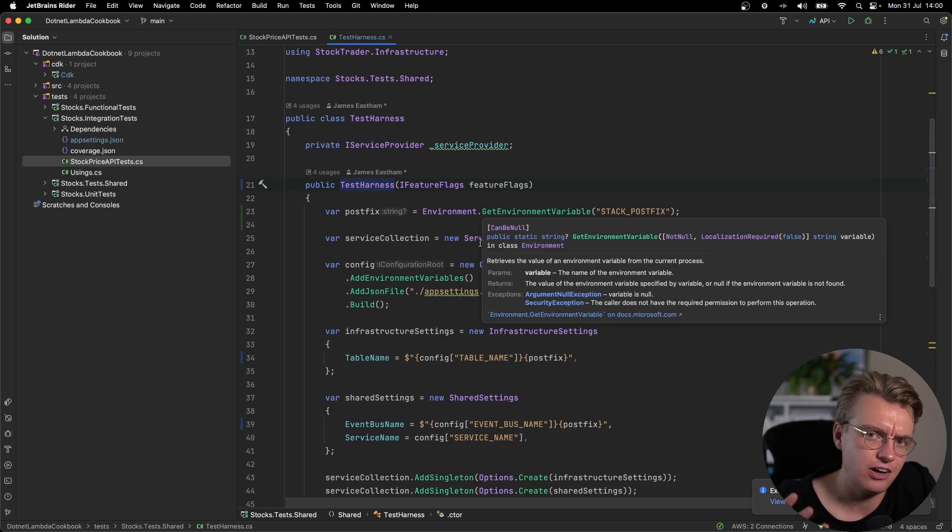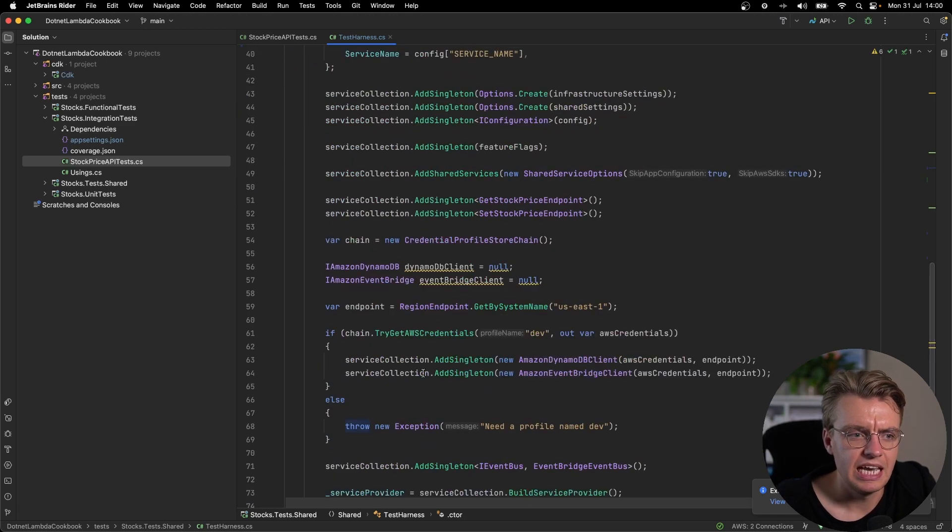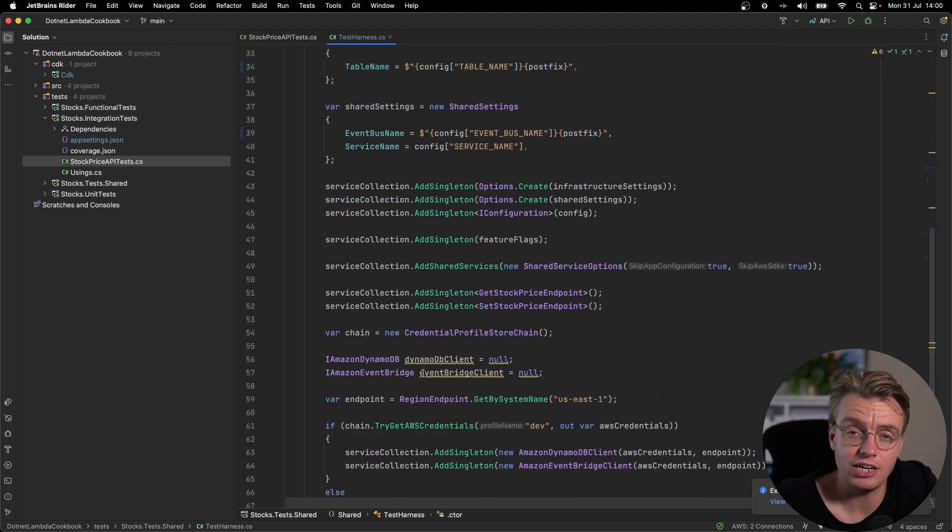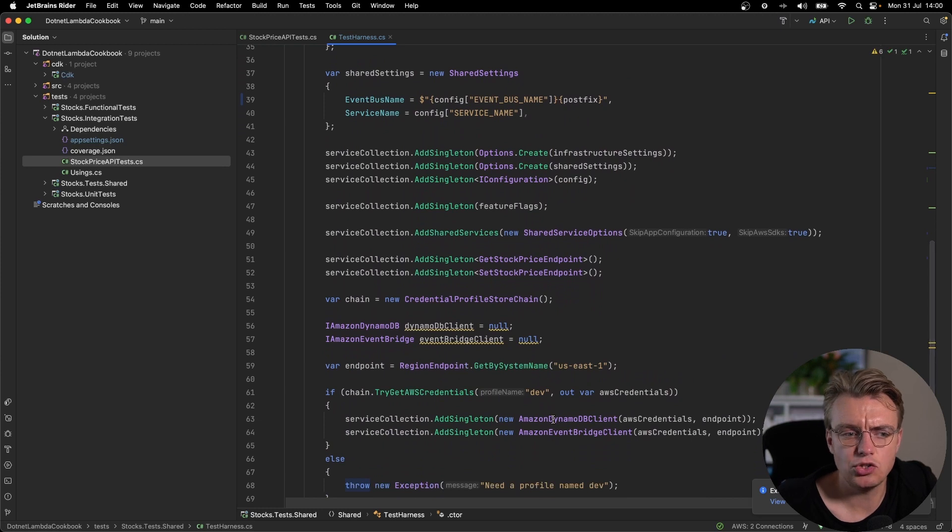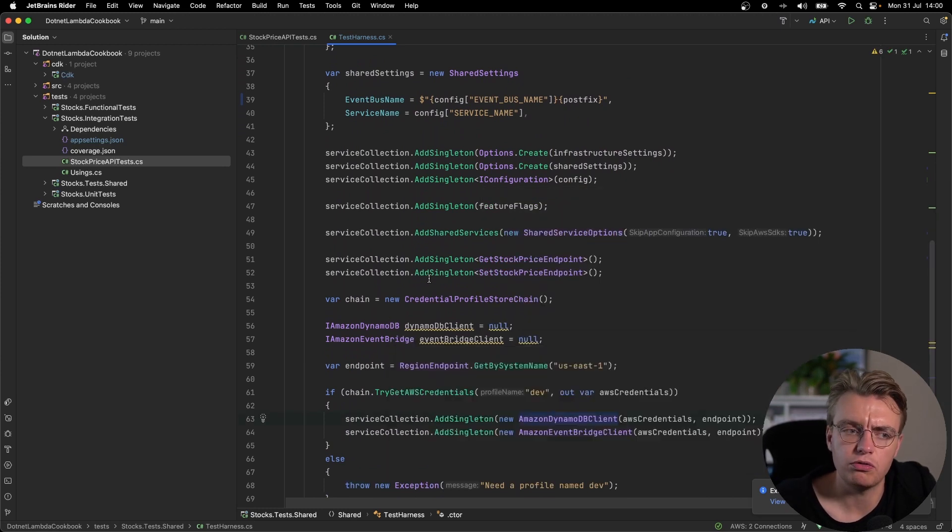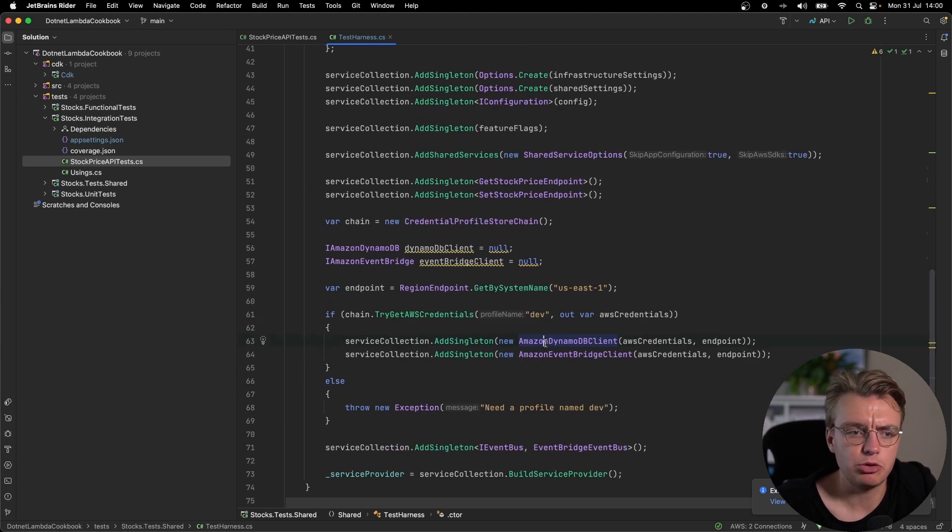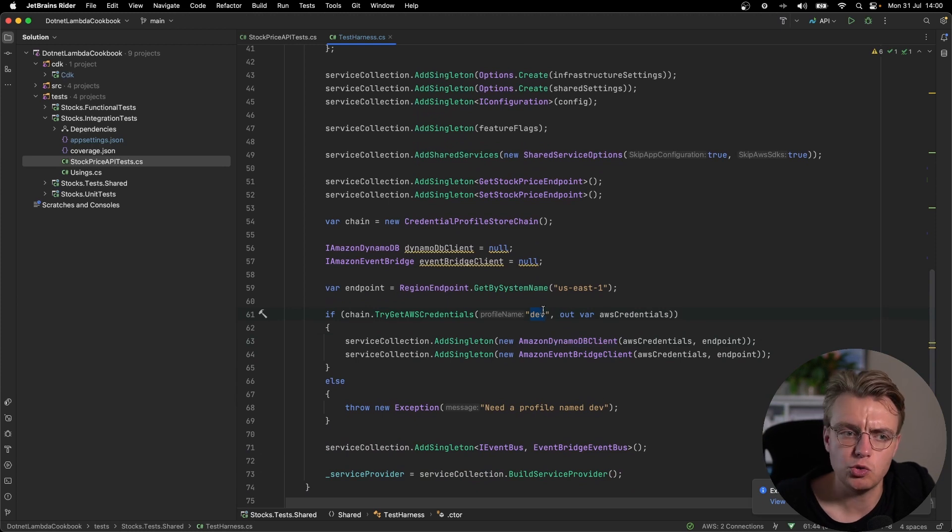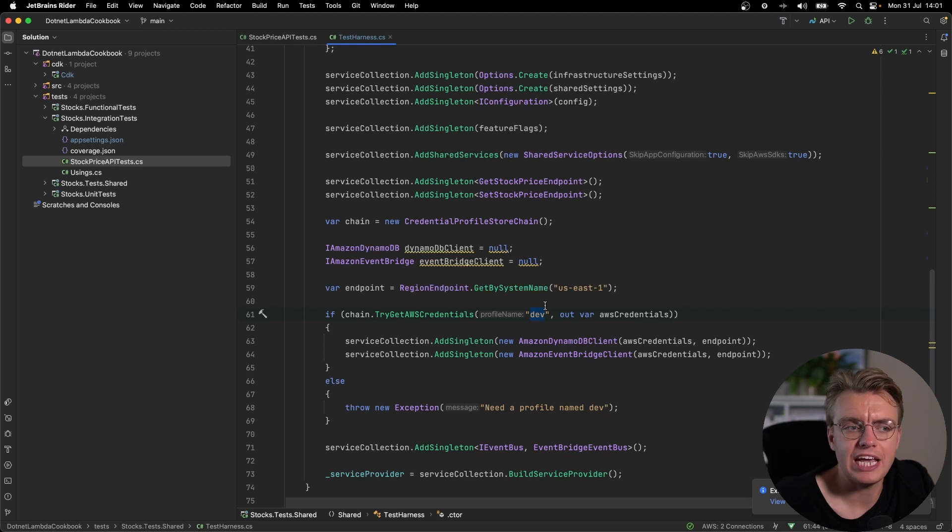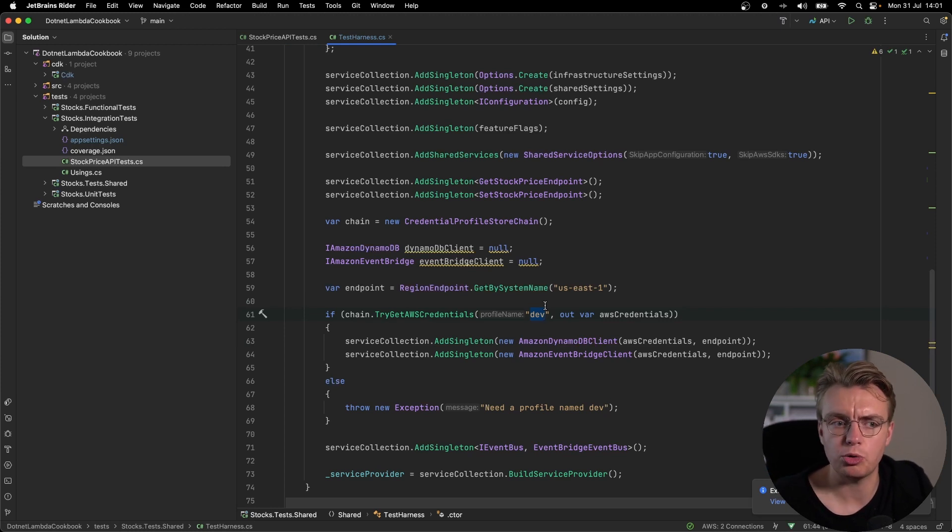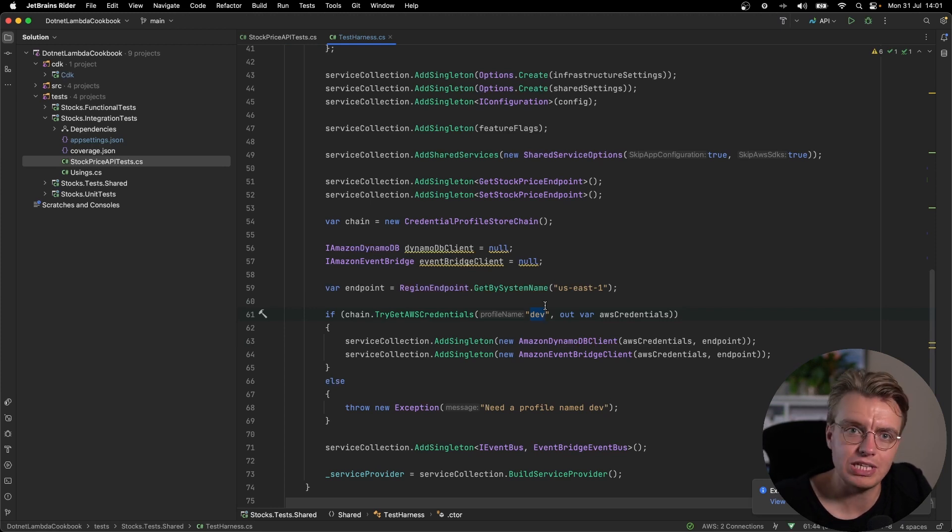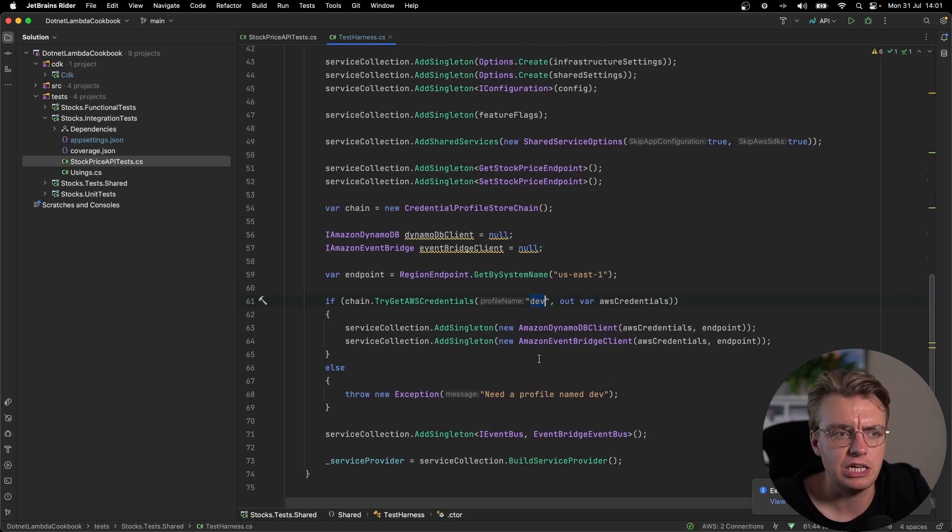And what this actual test harness class is going to do is a very similar thing to the mock test harness. But instead of creating mocks of all the various AWS services, it's actually going to use the same dependency injection setup that your actual Lambda function is going to use. And instead, just use manually created versions of your AWS SDKs. So you can see here, I'm creating a DynamoDB client, creating an EventBridge client, and I'm creating that using an AWS credentials profile, again, called dev. So when this test harness sets up, it's going to create the SDKs using this custom credential profile from my machine, allowing me to run this code locally whilst accessing resources that have actually been deployed into my AWS account.